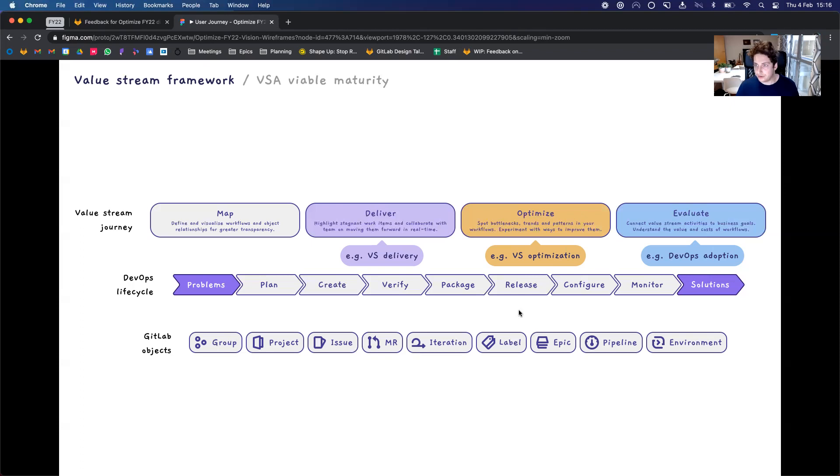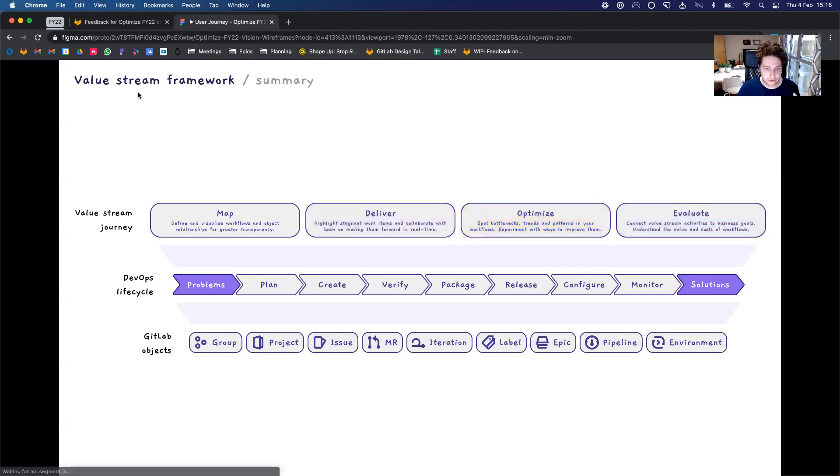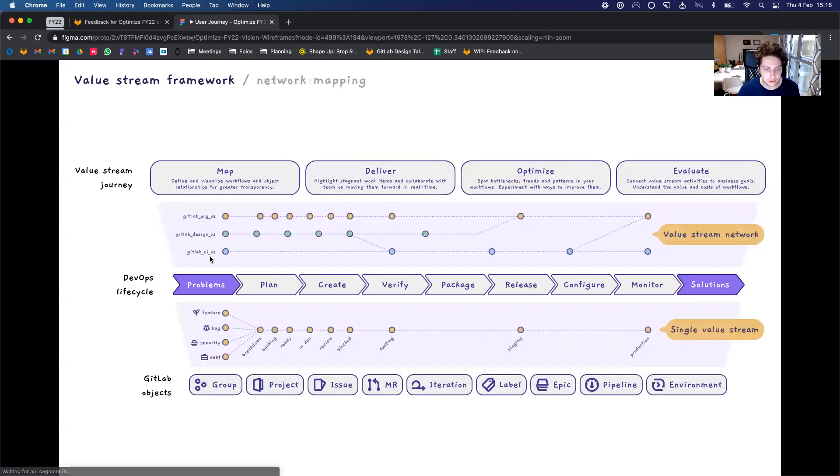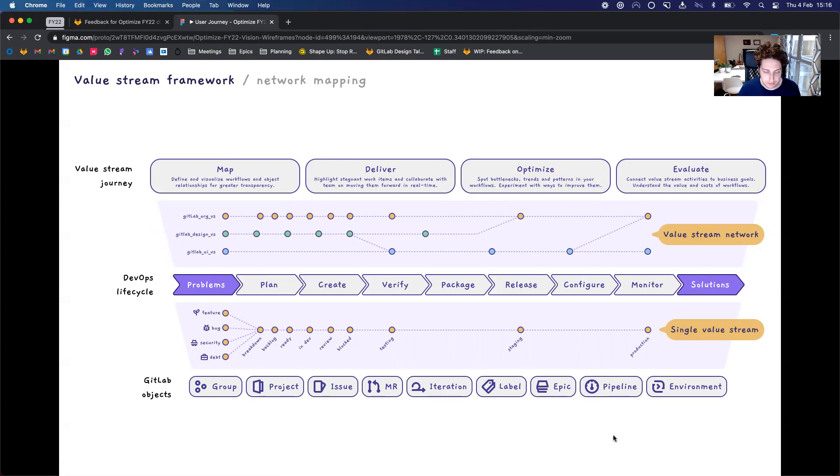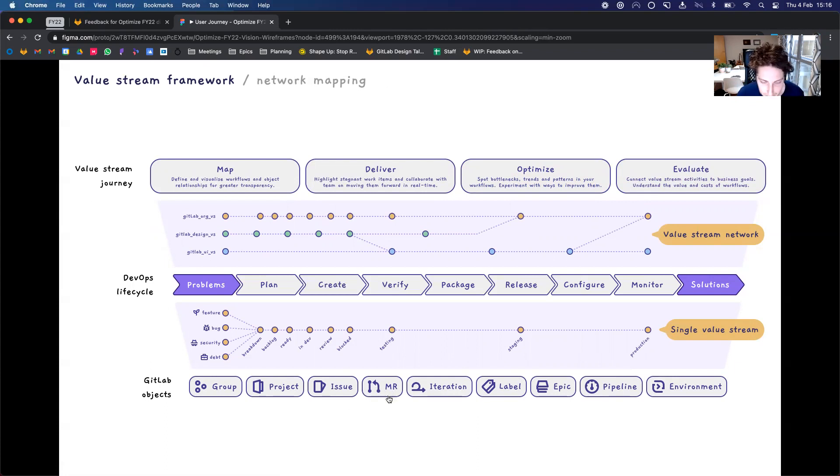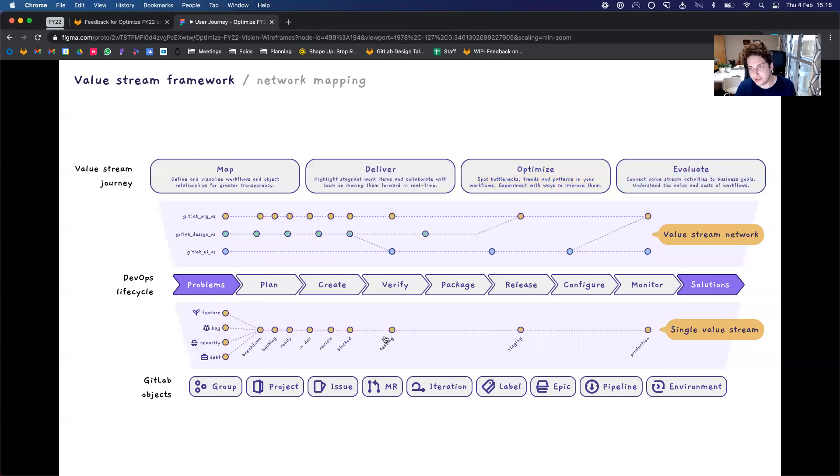So that's the general approach we're taking. And to summarize a little bit more, I wanted to show you how value streams map to our DevOps lifecycle. So here is a single value stream. And what is happening is we're taking one or two of these objects, such as the issue and MR, and moving them across the stages of our DevOps lifecycle from problem to solution.